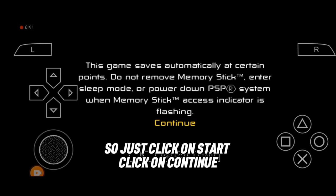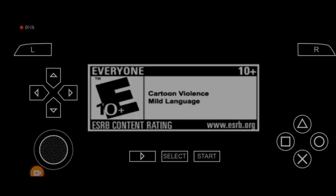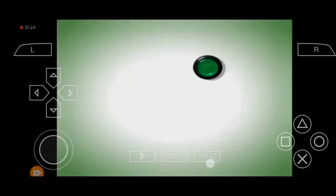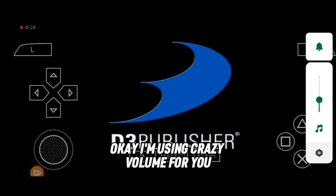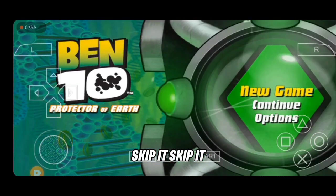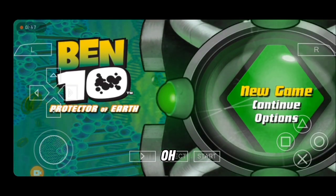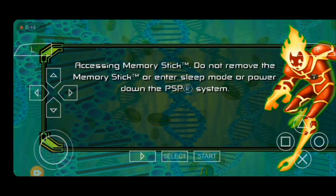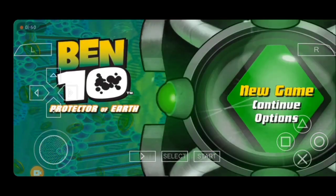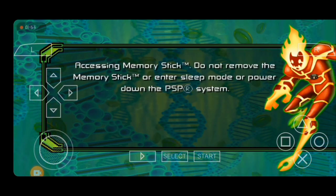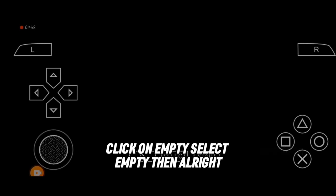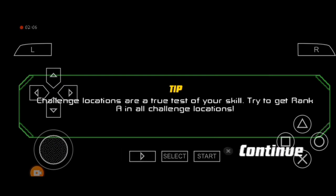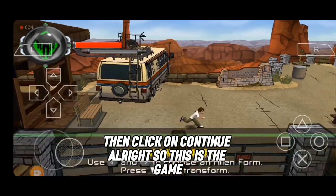Click 'Start', then 'Continue'. Just skip through all the intro screens. Click 'New Game', then select 'Normal' difficulty. Click 'New Game' again, then select 'Empty' save slot. Skip through the remaining prompts, click 'Continue', and the game will launch.